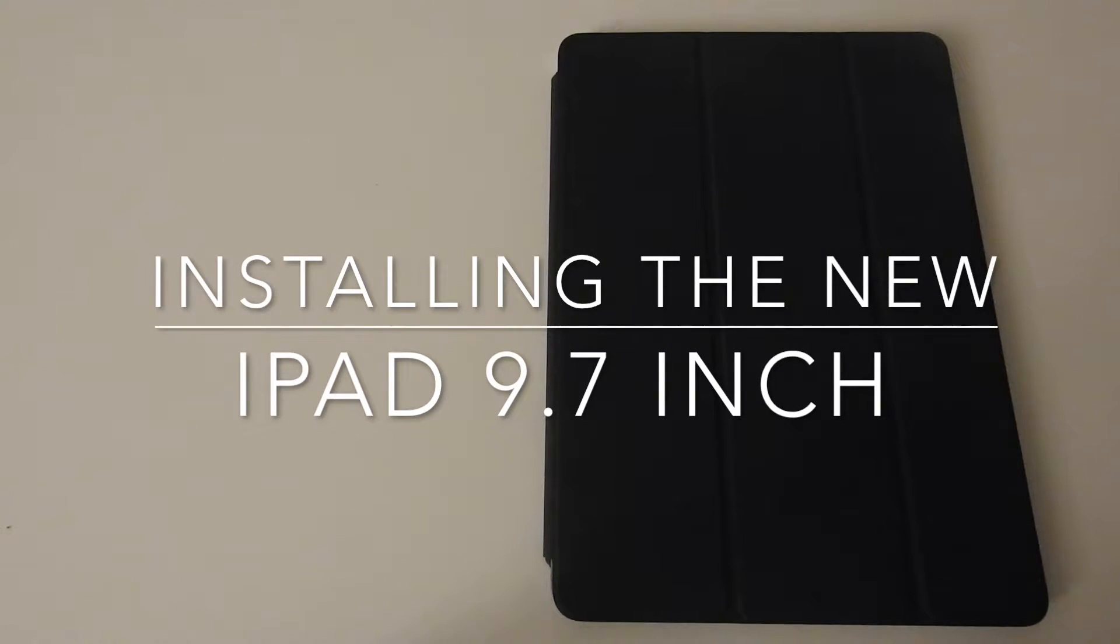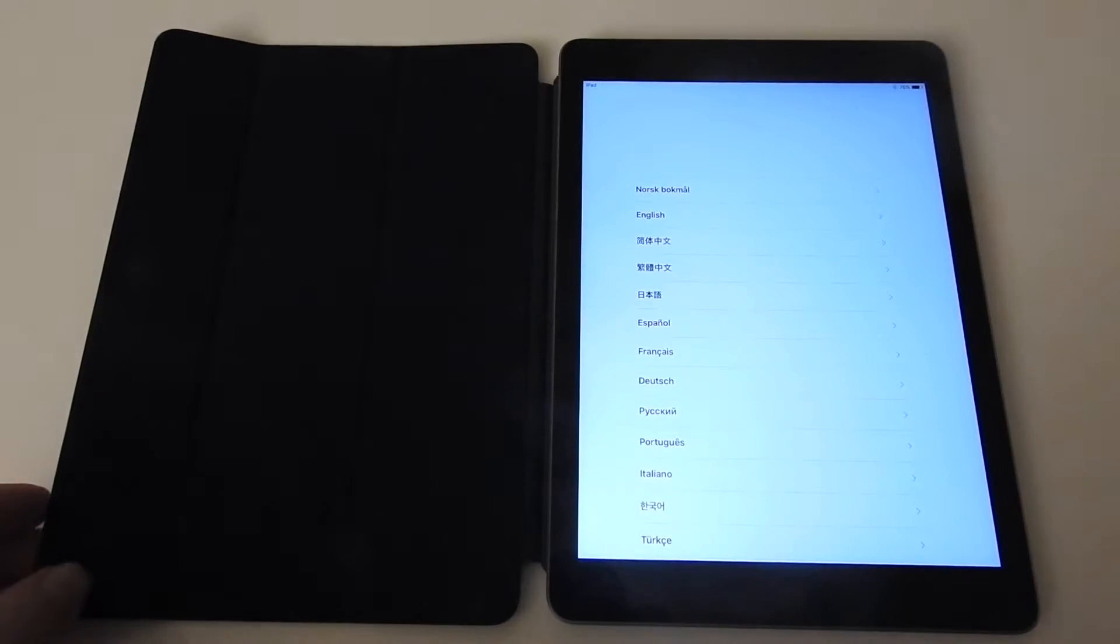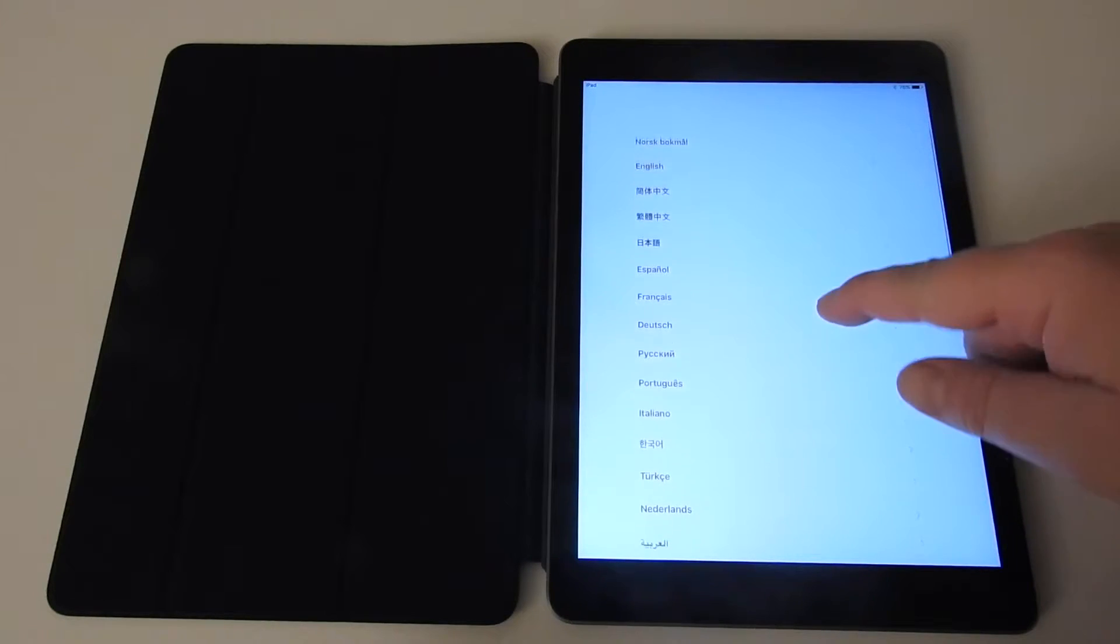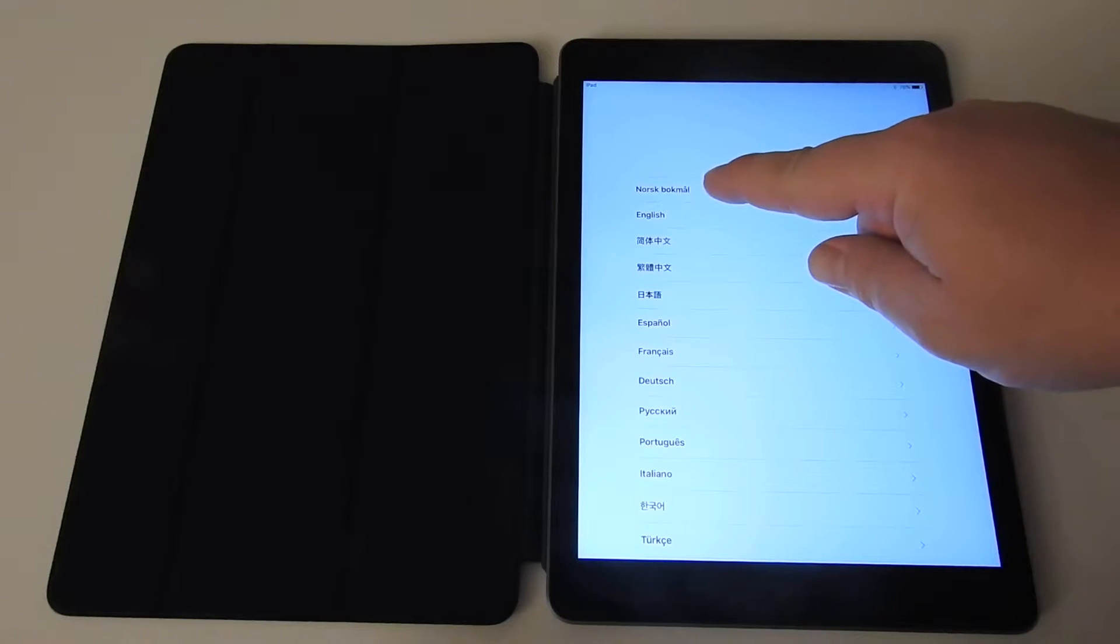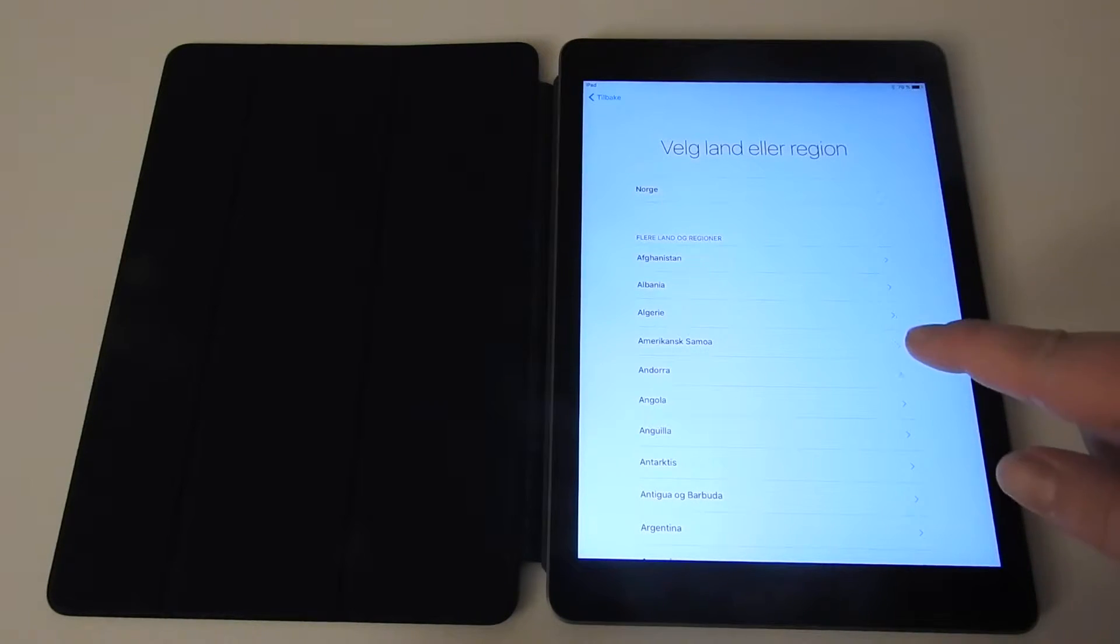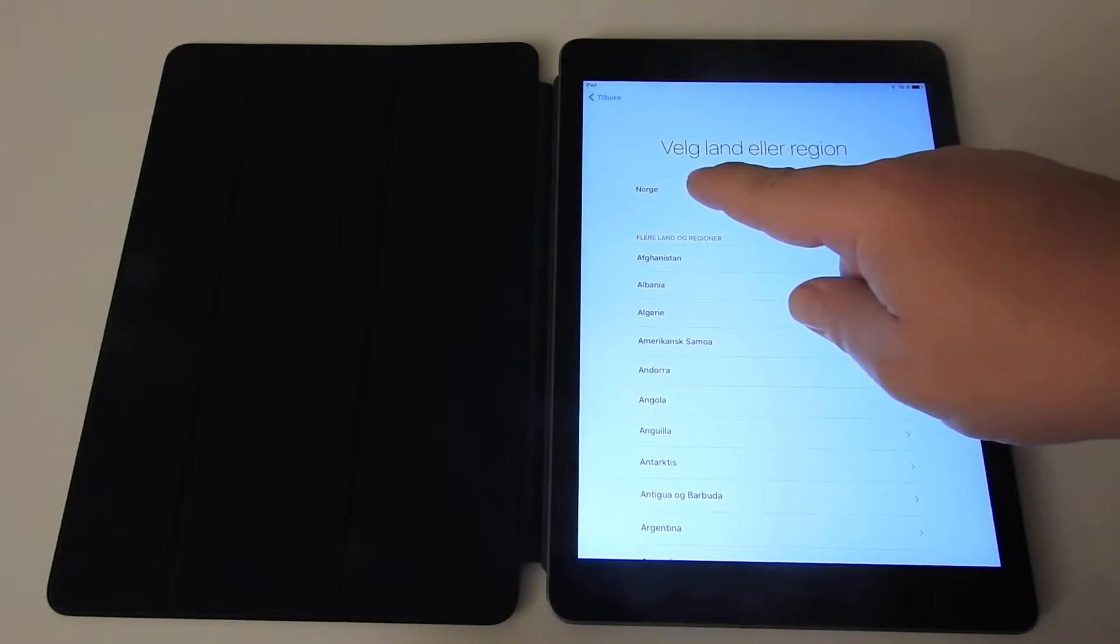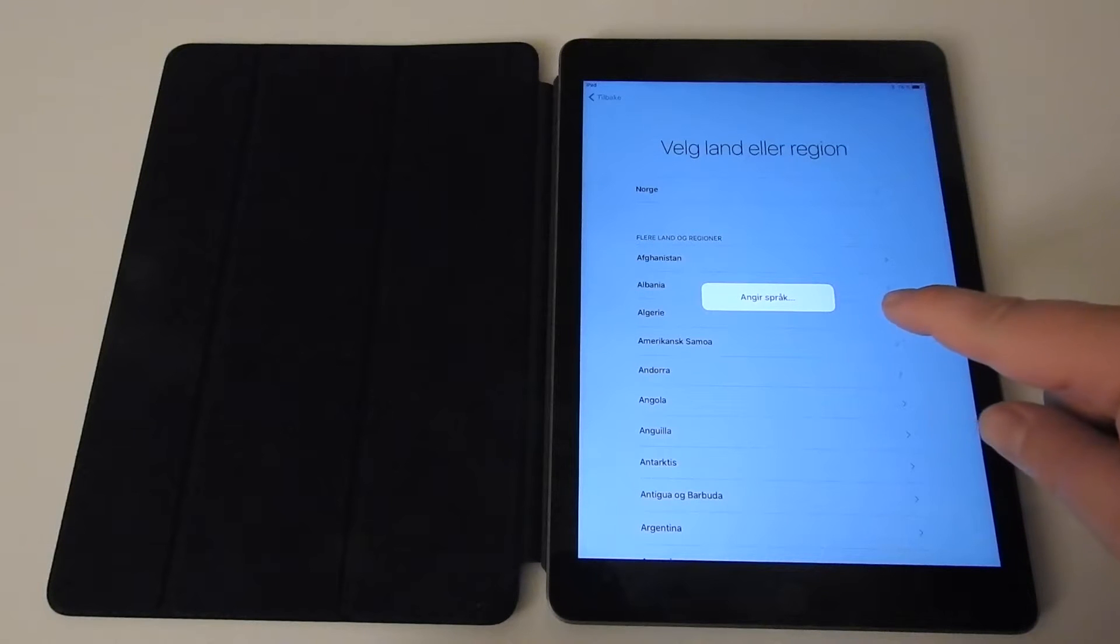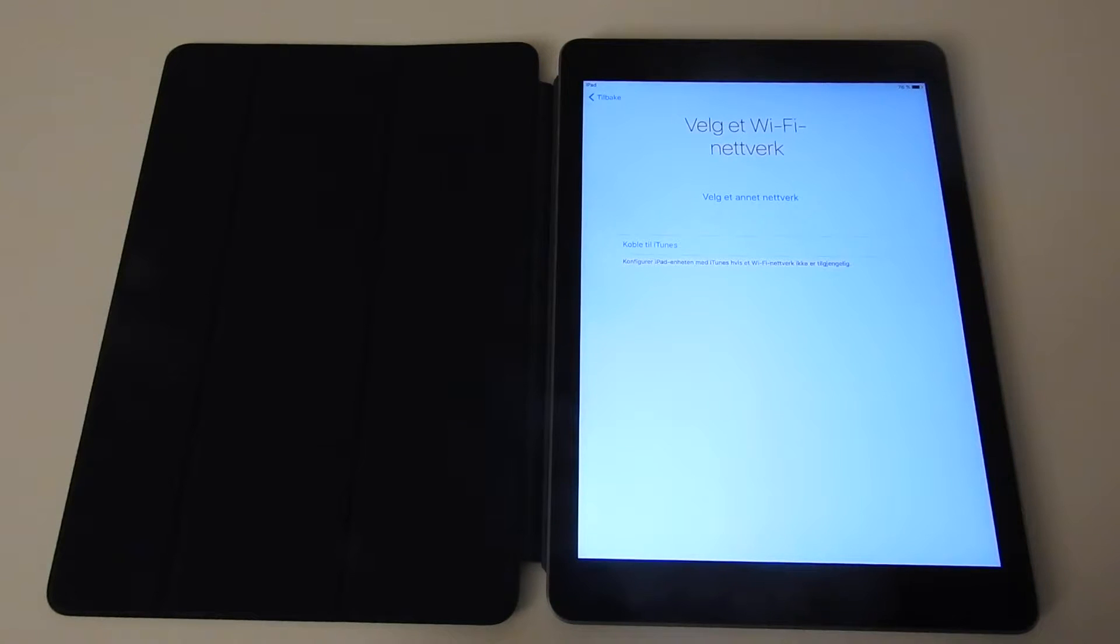I'm ready to set up the iPad. I charged the iPad up to now 76%. First we have to select the language - I select Norwegian - and select the country, which is Norway.